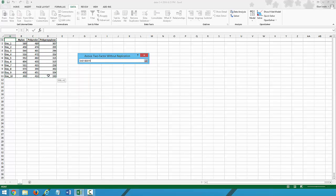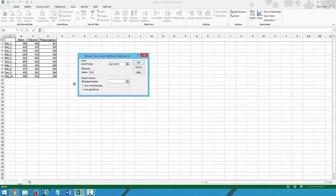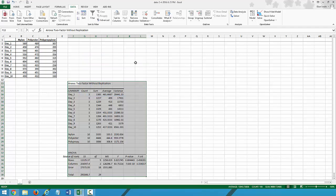Highlight the entire data table. Click on Labels. Alpha is correct. I prefer my output in the same area as my data. So I'll click that and click OK.